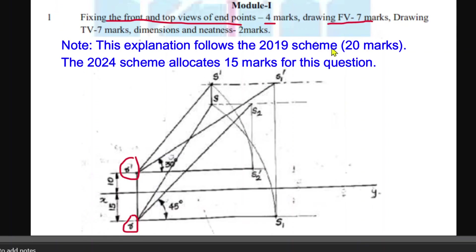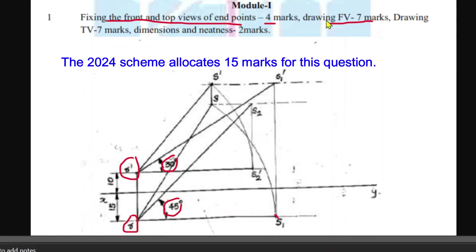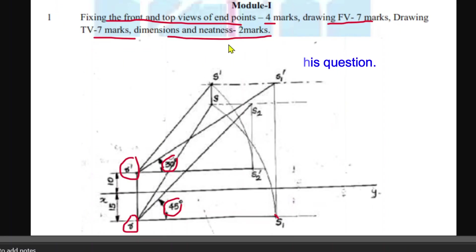Drawing the front view is 7 marks. The front view is drawn from R' and S1' located at 30 degrees, and R and S2 located at 45 degrees. The top view is 7 marks. Dimensions and neatness carry 2 marks.